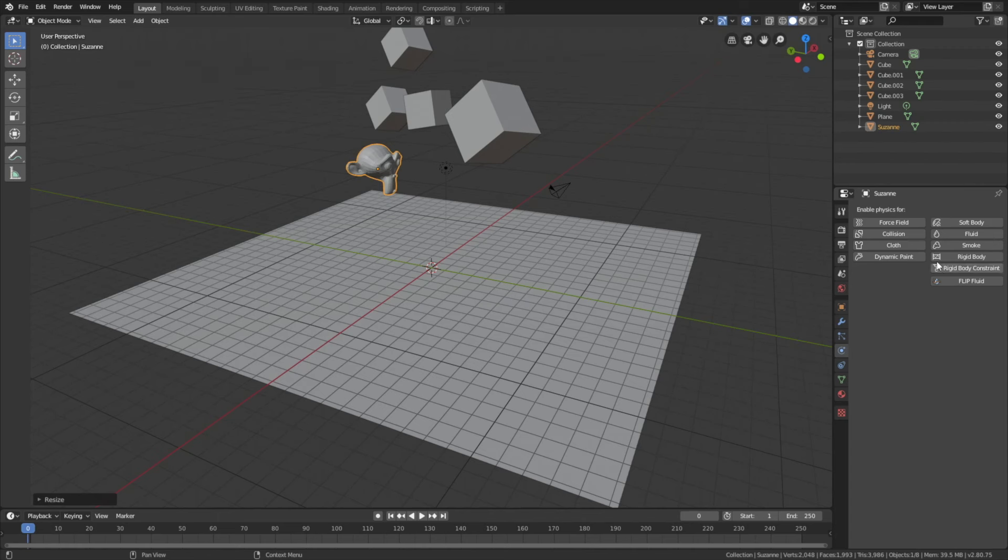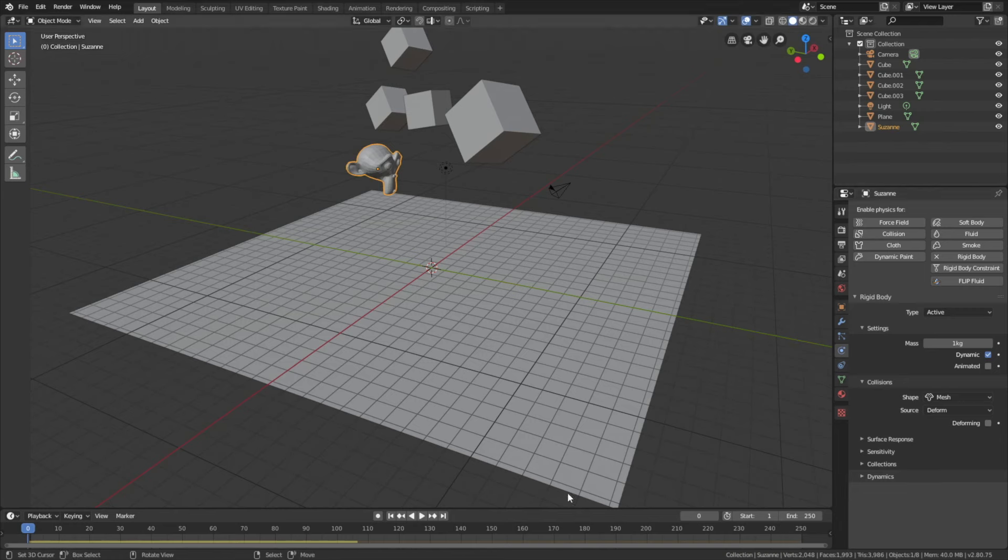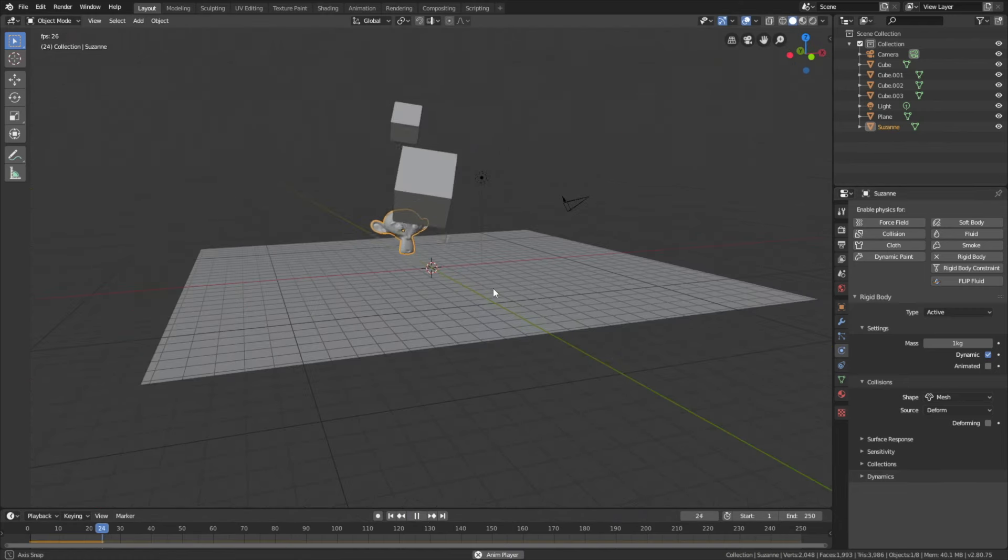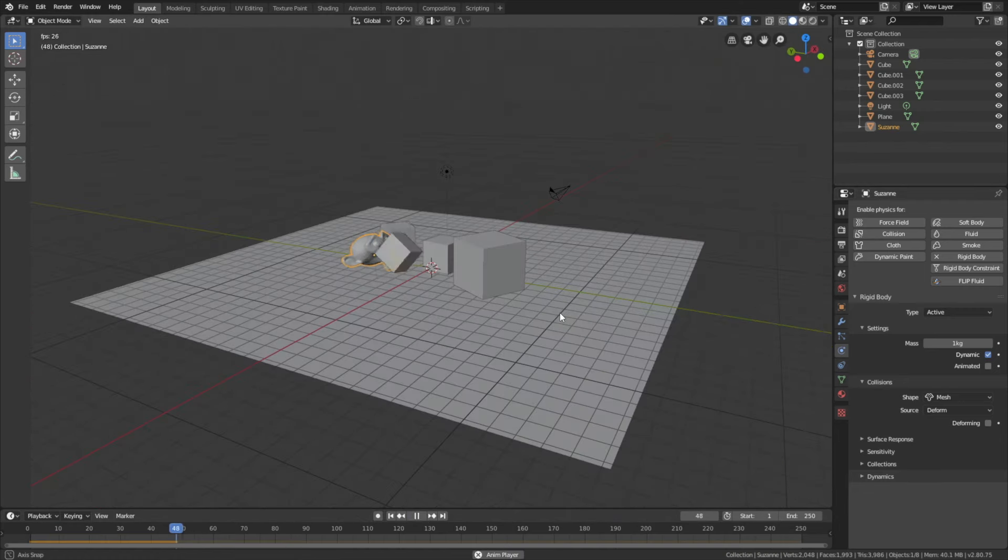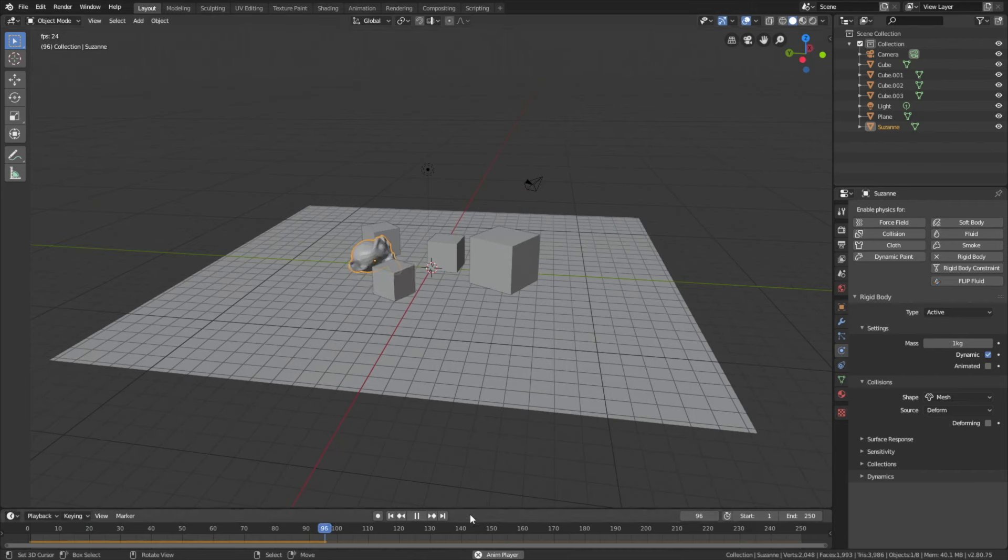Then go into the rigid body physics and for more complex shapes, make sure to set the shape to mesh. As you can see, it works. So thanks guys for watching and subscribe.